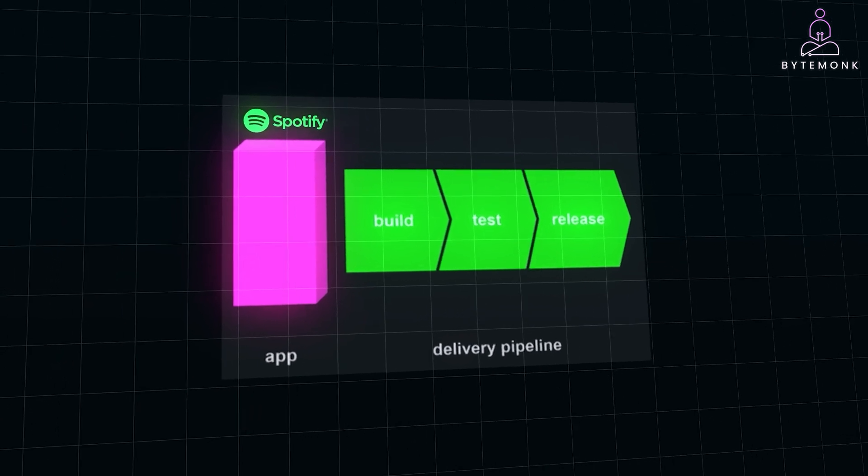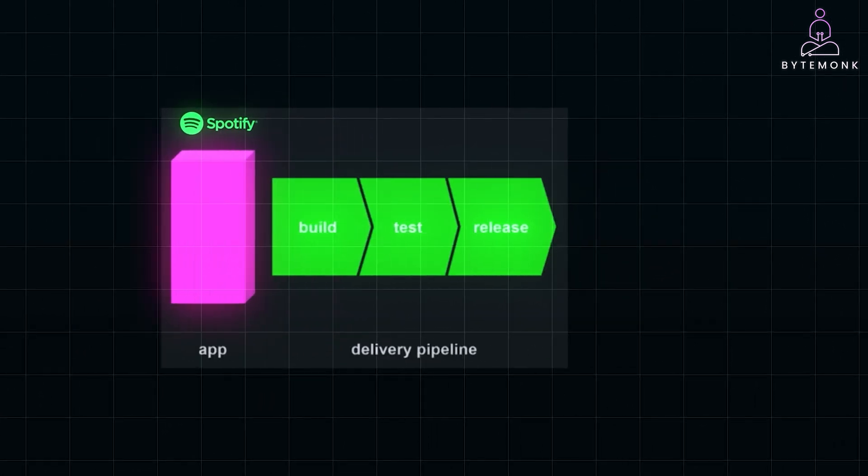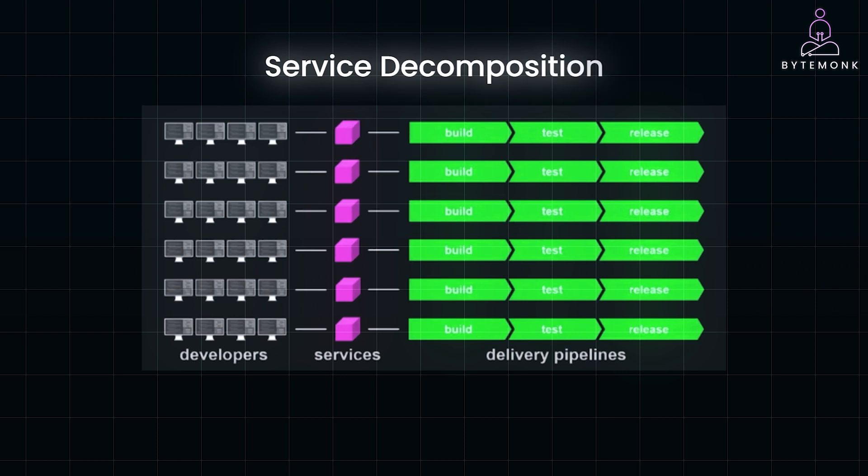To solve these bottlenecks, Spotify embraced service decomposition, breaking down their monolith into smaller, more manageable microservices. Each of these microservices were designed around specific business capabilities, like playlist management, recommendation algorithms, or music delivery. This allowed individual teams to own and manage their respective services, improving both productivity and agility.